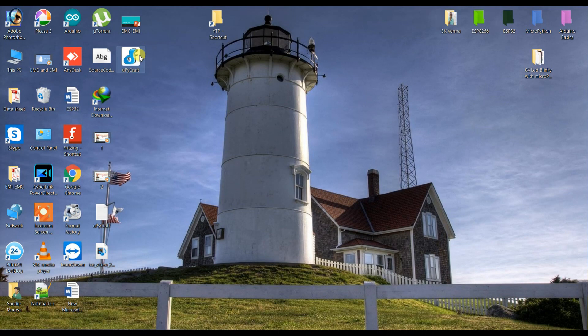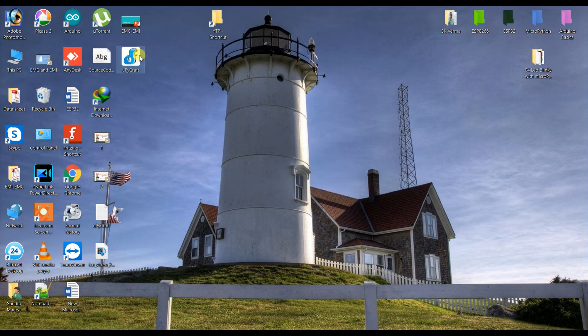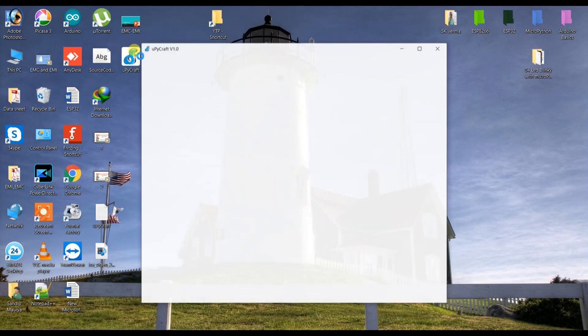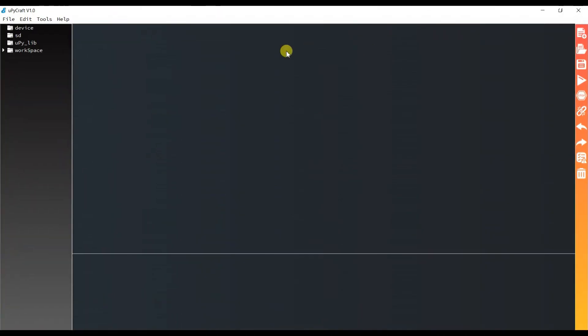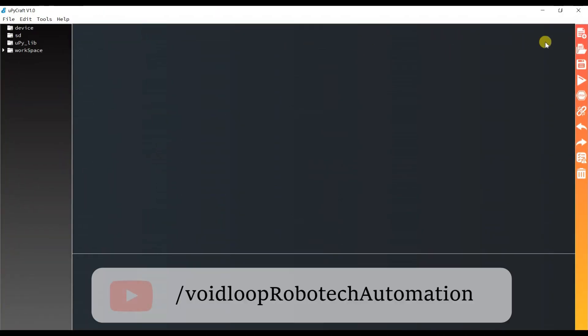I will open Thonny IDE. Cancel. New project.